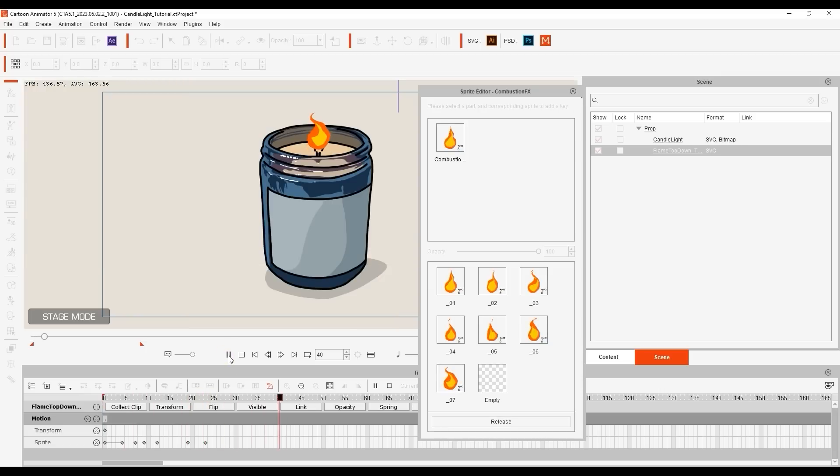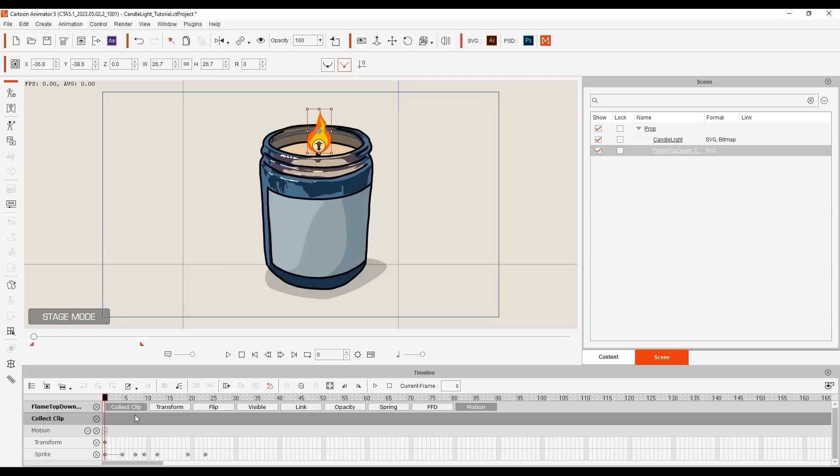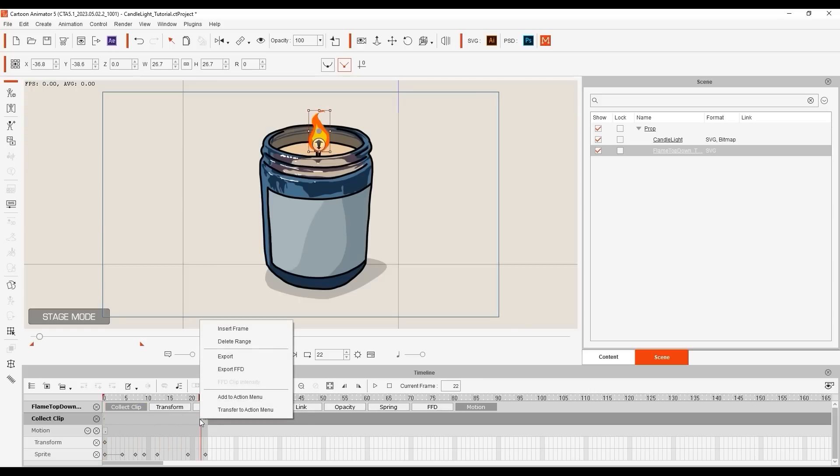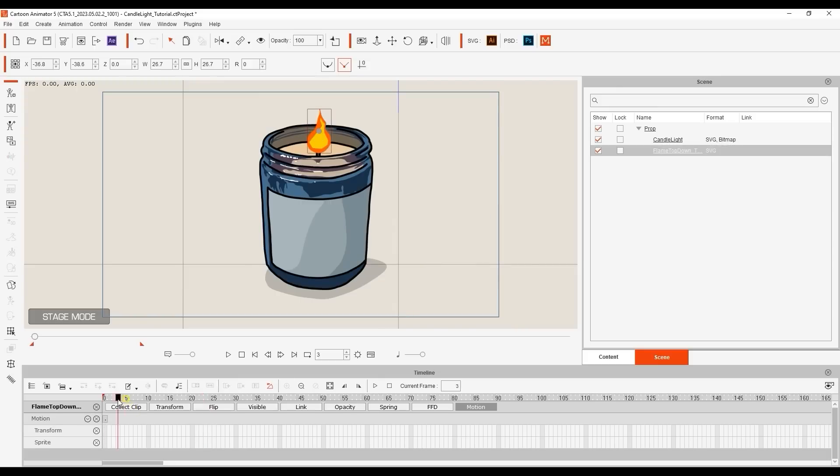Once you've set up that custom sequence, you can then click and drag in the Collect Clip Track for the duration of the clip that you want to save. Then right-click and choose Transfer to Action Menu. It will then be saved there, and you can apply it easily at any time in the future.